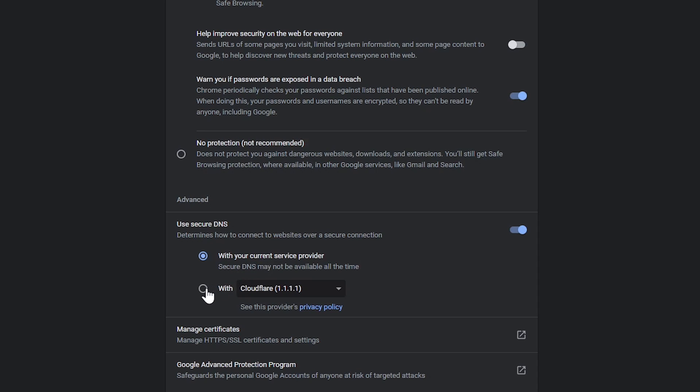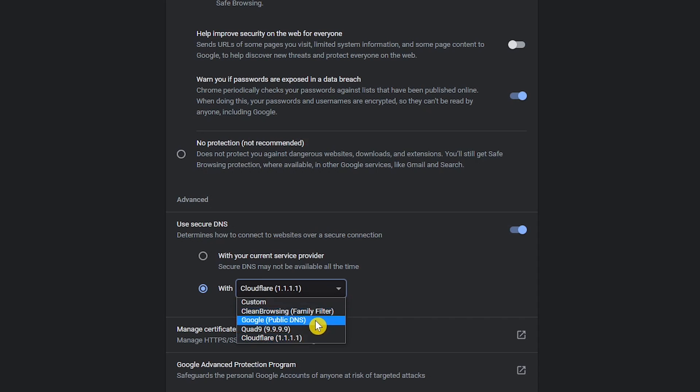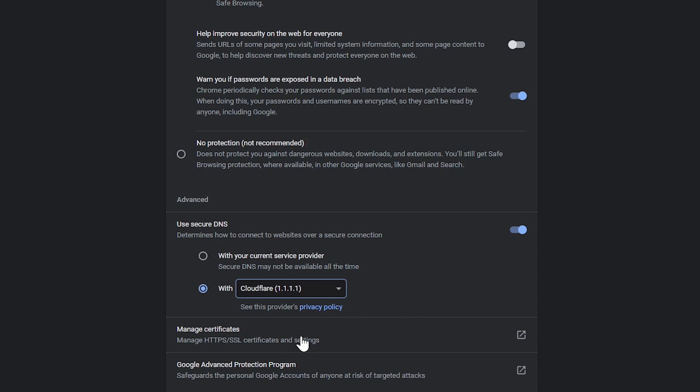Instead, choose with. In the drop down, you can't go wrong with either Quad9 or Cloudflare. Going this route encrypts all of your DNS queries. This is absolutely one of the best privacy settings in Chrome.